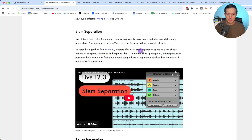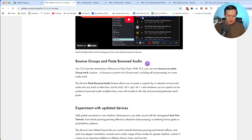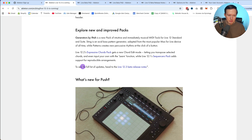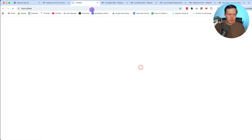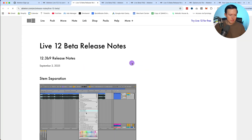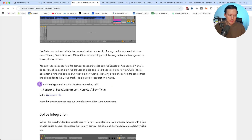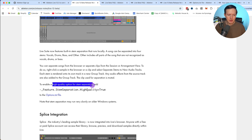Whatever algorithms Moises uses — when you scroll down on the page, there's a section that says to see the full list of updates, head to the 12.3 beta release notes. When I go to that page, it says there's an option to enable a high quality mode for stem separation. I want to try that. I don't know why they didn't just include this with the regular stem separation. Let me figure out how to enable it.